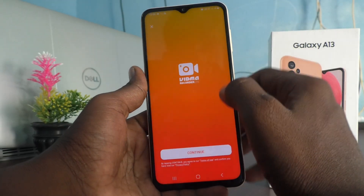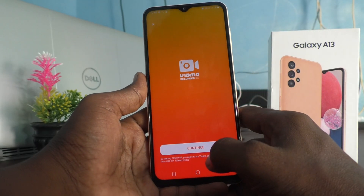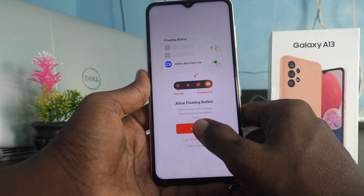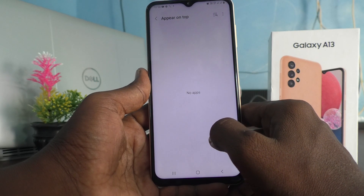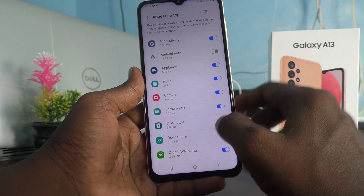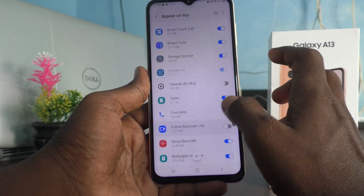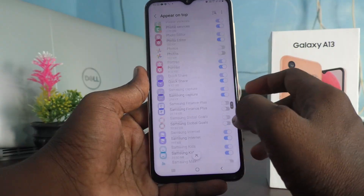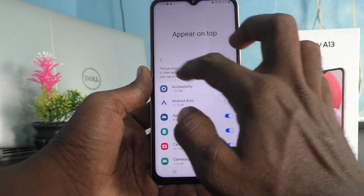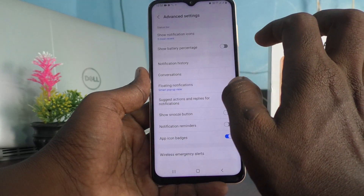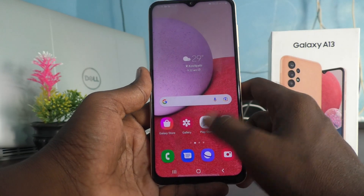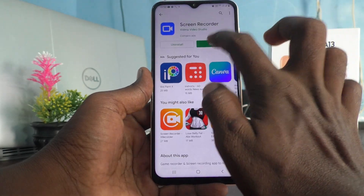Click on Open, click on Continue, click on Allow. These are the permissions given to the app. Now open the same app.